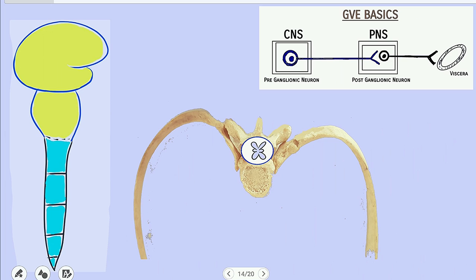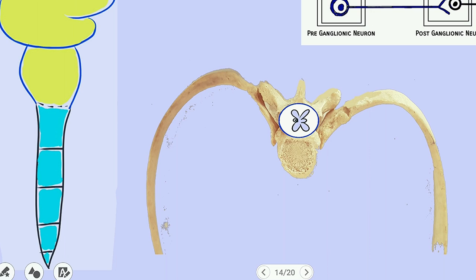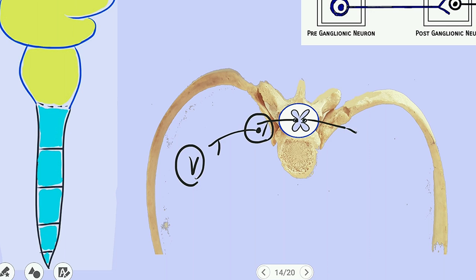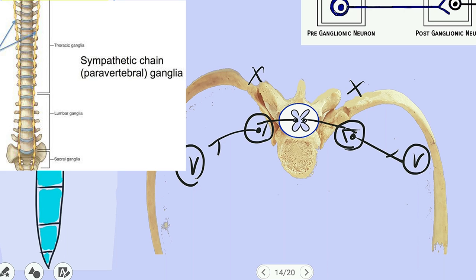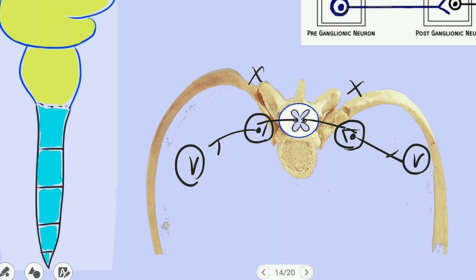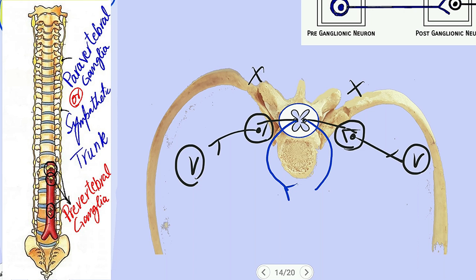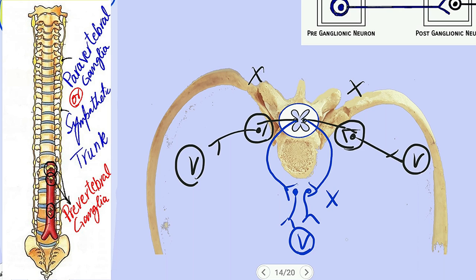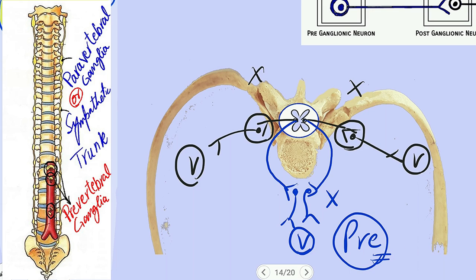From the intermediolateral horn, the pre-ganglionic neuron emerges and synapses with the post-ganglionic neuron on both sides of the vertebra. These vertebral ganglia make a chain known as the para-vertebral chain of ganglia. A second option is for the pre-ganglionic neuron to come in front of the vertebra, where it synapses with the second neuron that supplies the viscera. This group is named the pre-vertebral group of ganglia. The pre-vertebral group is present only in the abdomen, while the para-vertebral chain is present throughout the vertebral column.